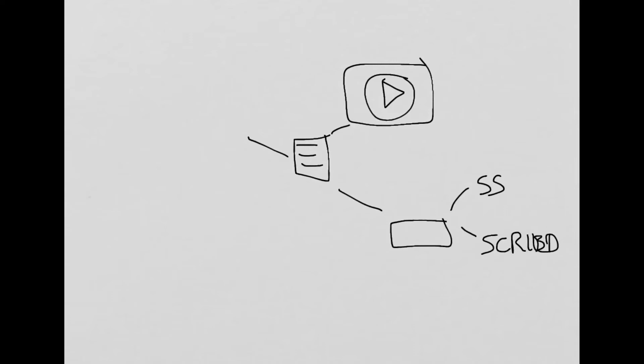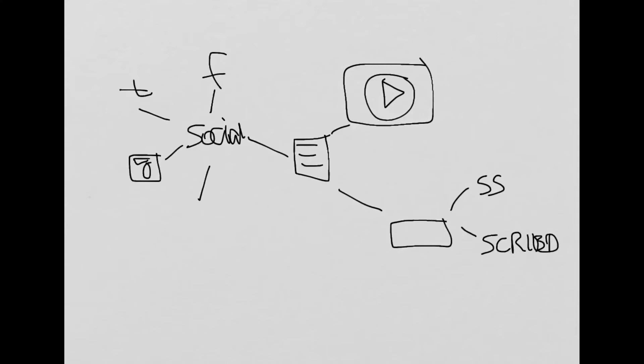I can also use social media to send to Facebook, Twitter, Instagram. I can't really draw a camera but you get the idea. Now the advantage of Transmedia is that you just expose your content that many more times to the internet.